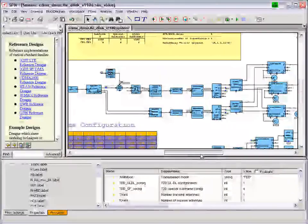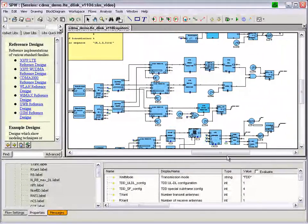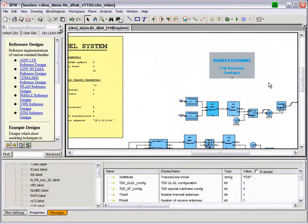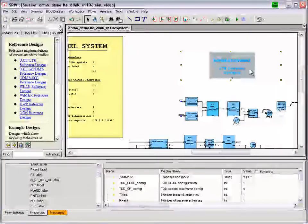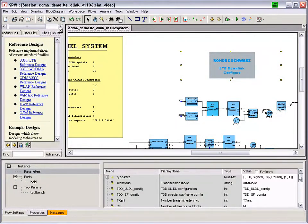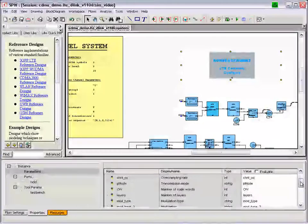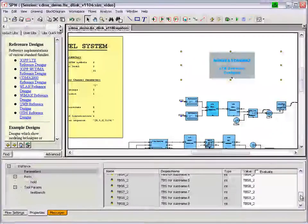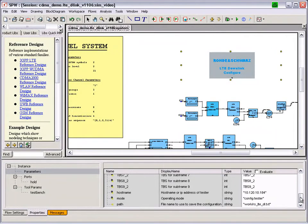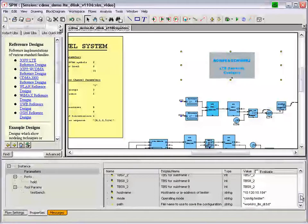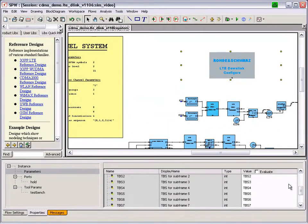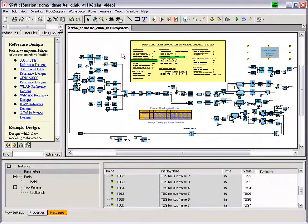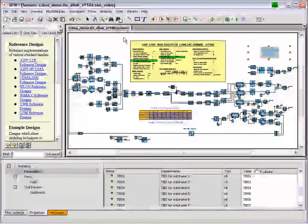This model is highly modular and configurable by parameters. On the upper right-hand corner, you see a block that is used to configure the Rohde & Schwarz signal generator with the parameter settings used for the given simulation. Here you see a list of parameters that are configured on the Rohde & Schwarz signal generator by this block — parameters such as transport block size, number of resource blocks, modulation type, and so forth. The computer running SPW is connected to the Rohde & Schwarz signal generator using a TCP-IP connection.